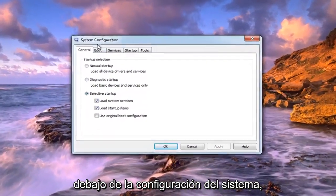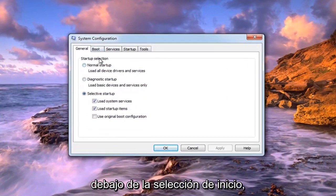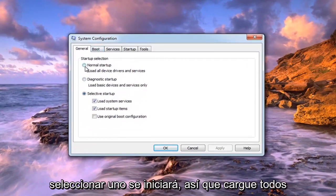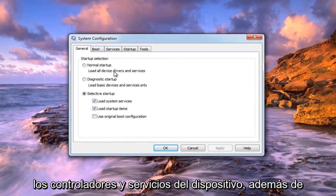So under system configuration, you want to, under startup selection, select normal startup. So load all device drivers and services.